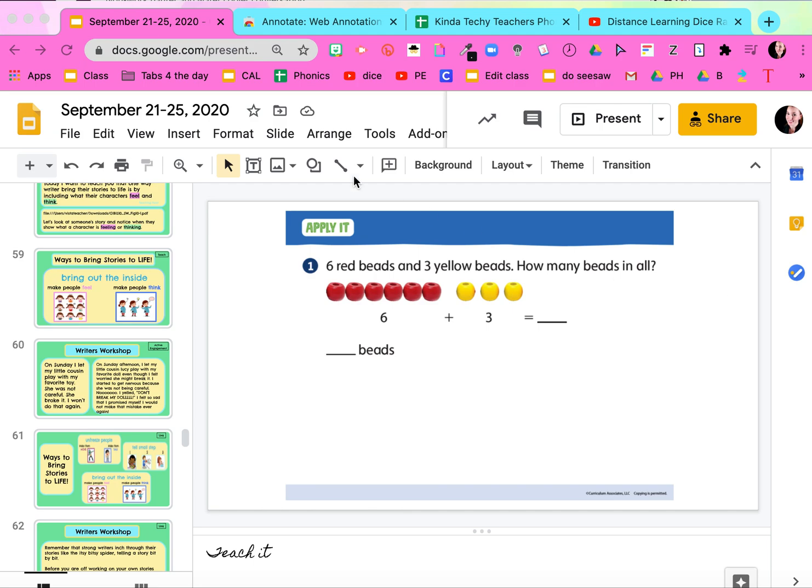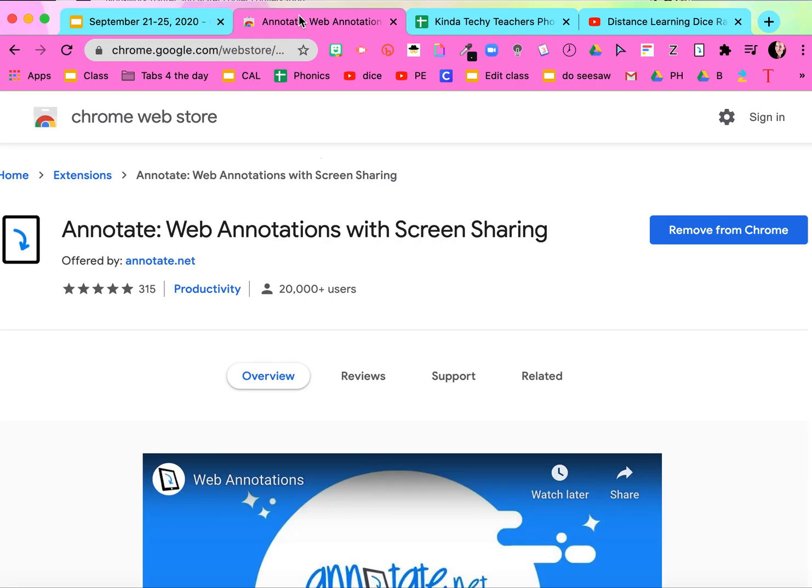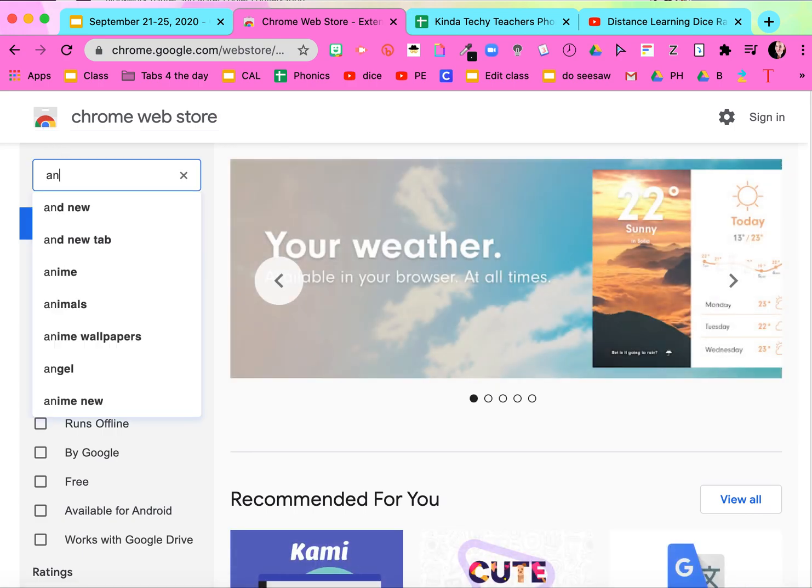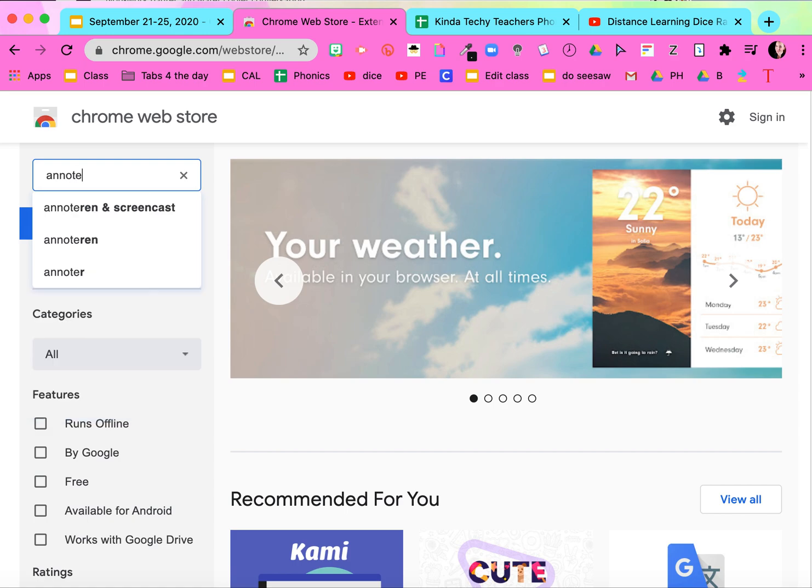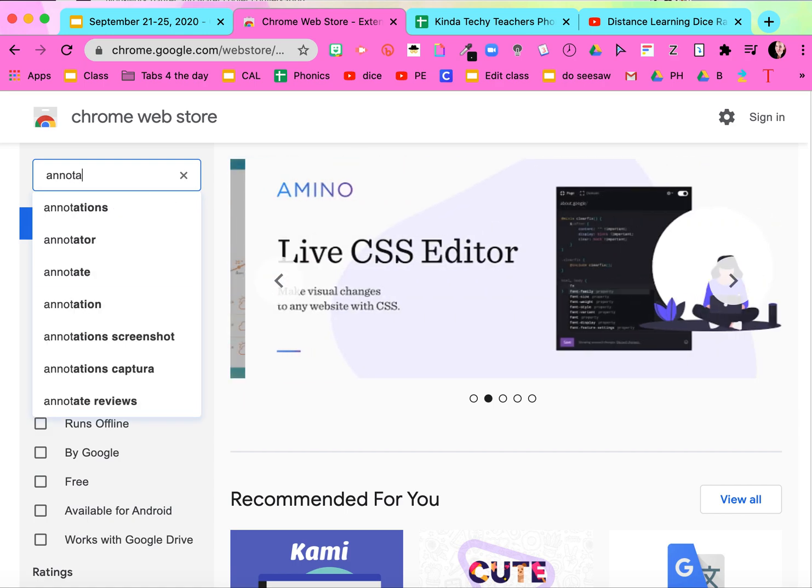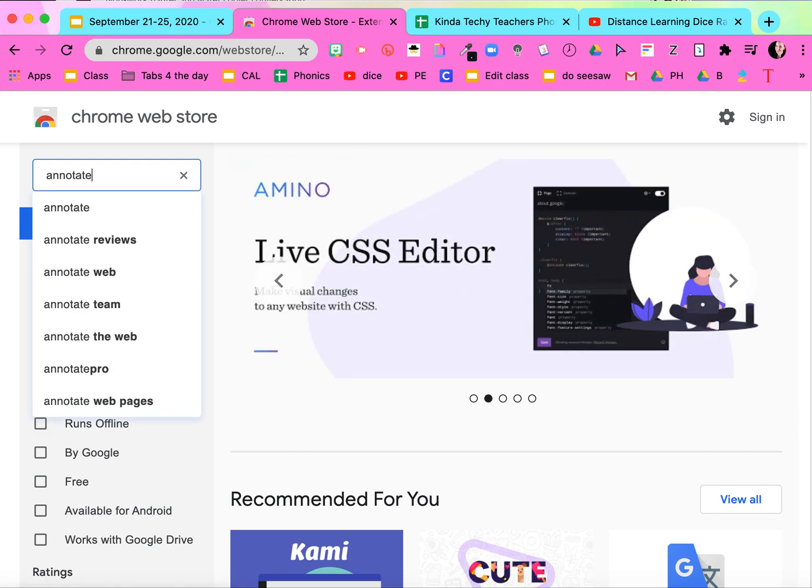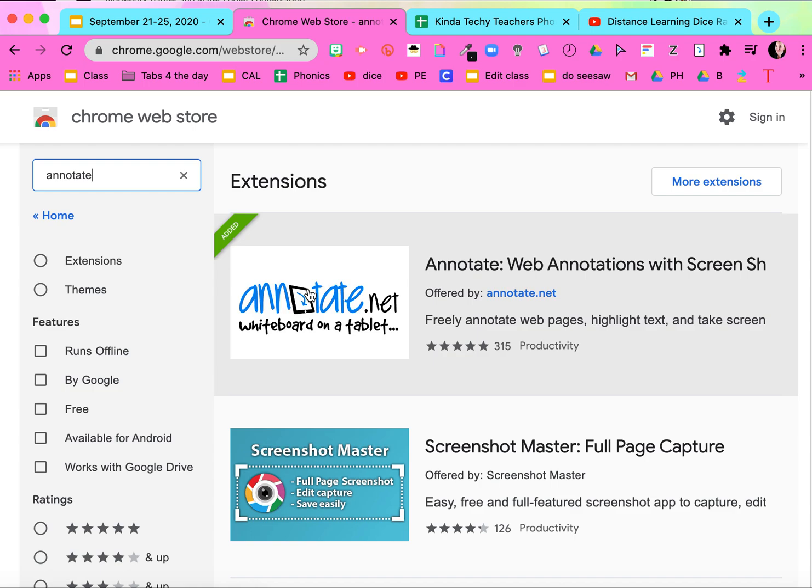So you're gonna go to the Chrome web store. You're gonna search 'annotate.' The first one that comes up is annotate.net.